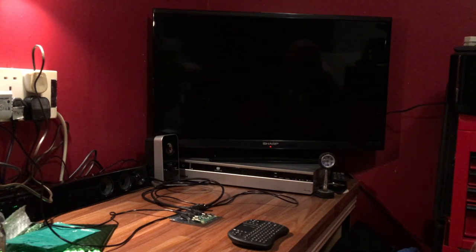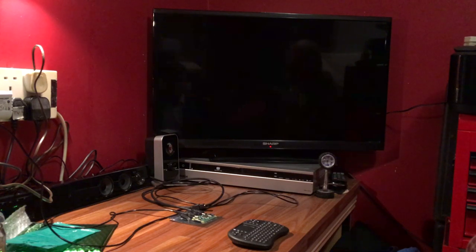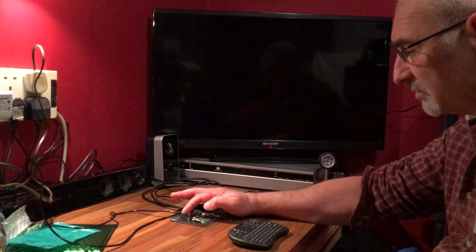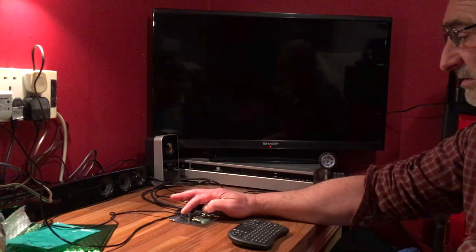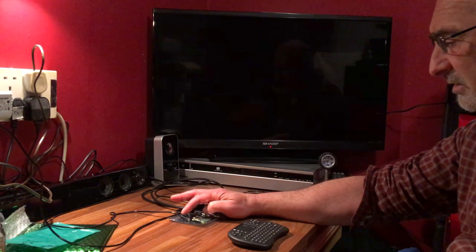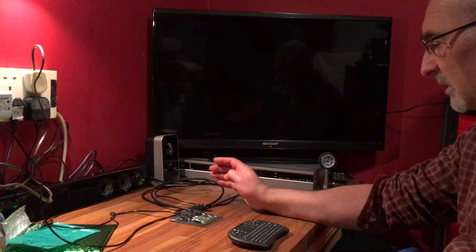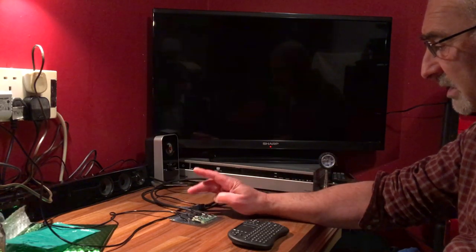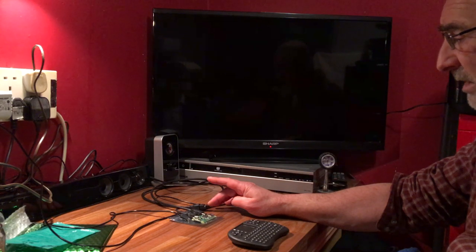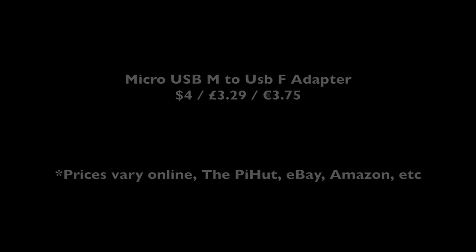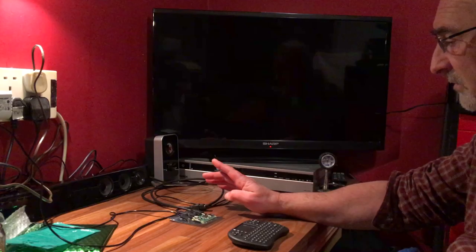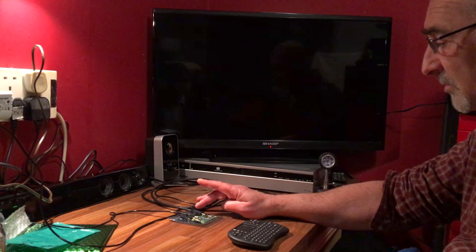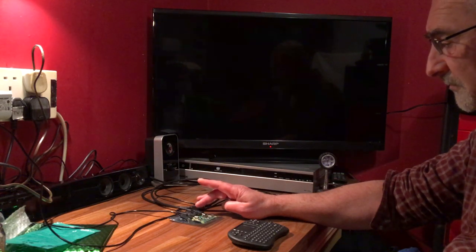You also have your power lead which is micro USB. It'll plug into any USB slot and that was in the region of about 3 euro. Then you have your little micro USB to USB adapter that again cost me 3 euro 75, and then the mini HDMI to HDMI lead that cost me 6 euro.